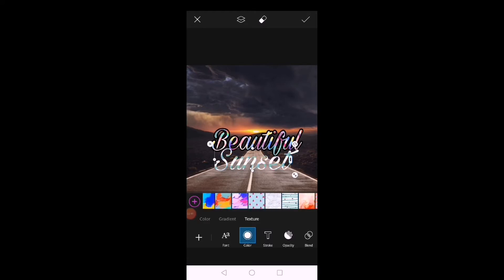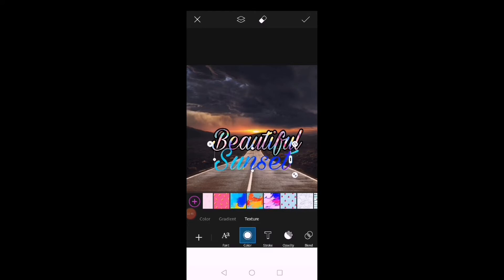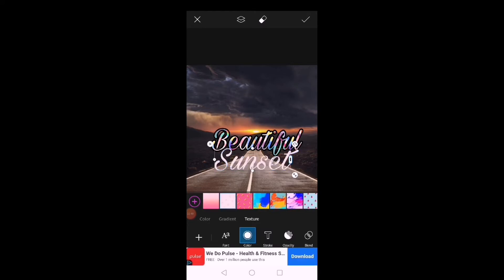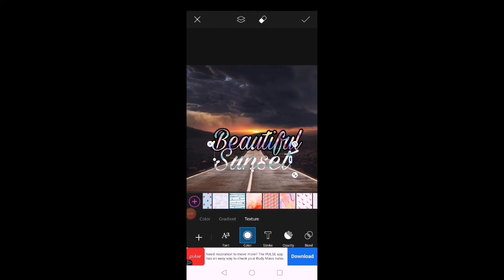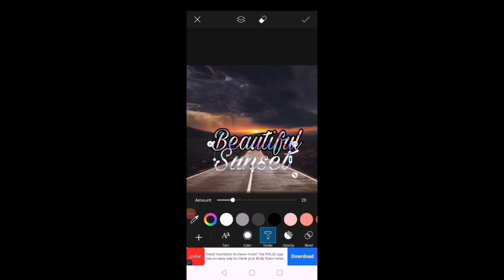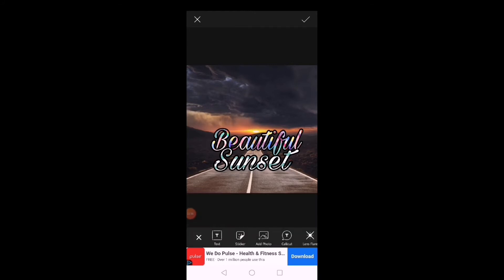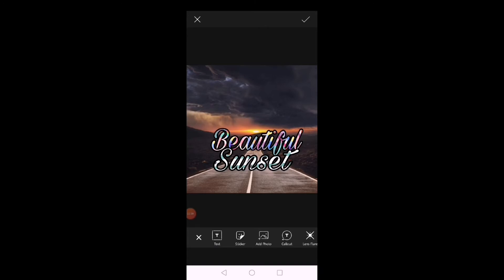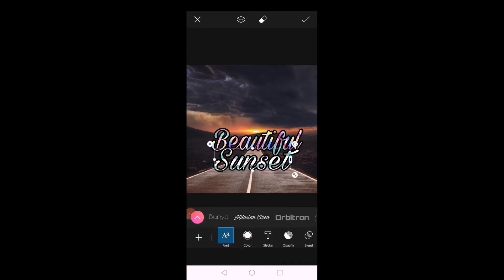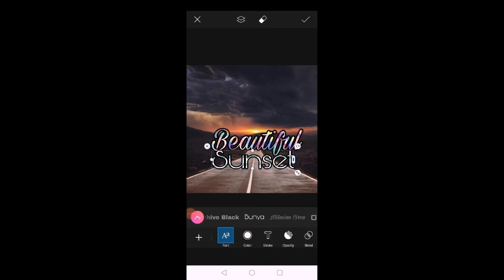It's PixArt, guys — maraming maraming ano na pwedeng pagpiliin, mga kulay, design ng letters, kaya mas magandang gamitin ang PixArt. Kaya yun lang, ikaw ang mamimili kung anong gusto nyo. Thank you.